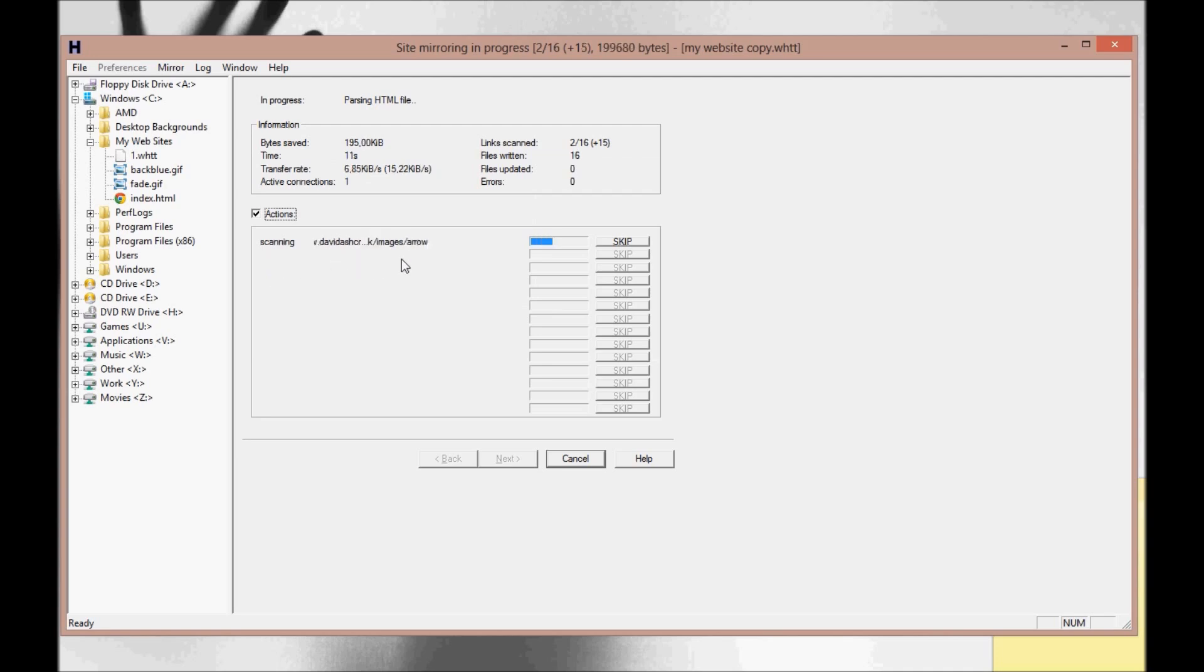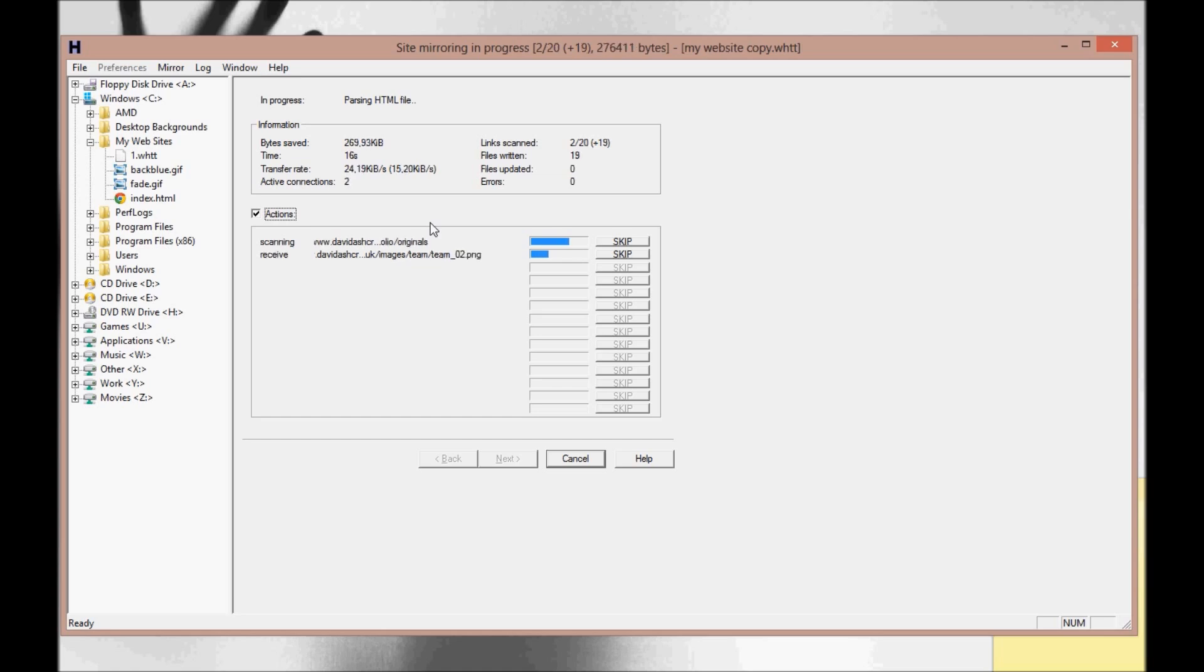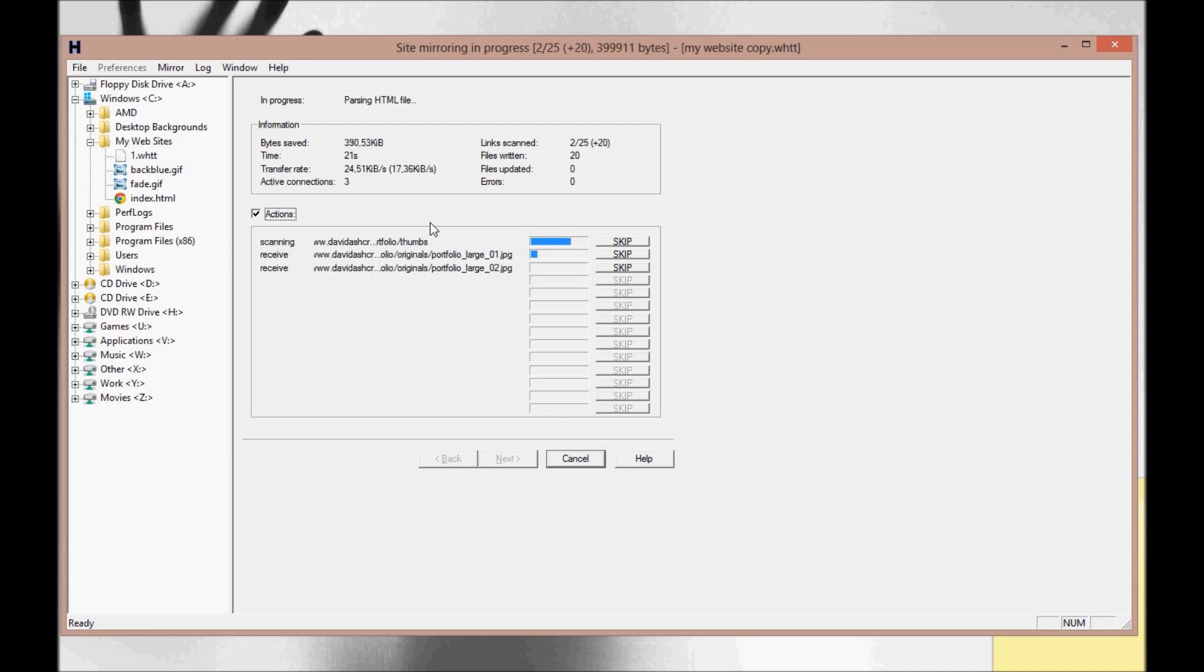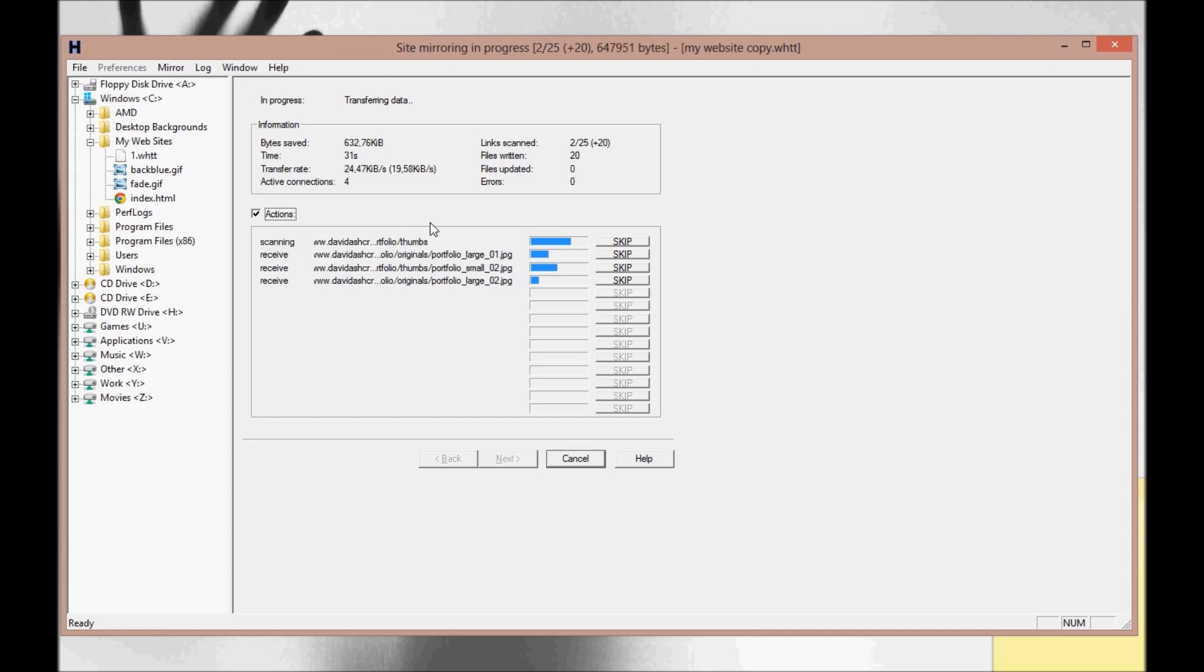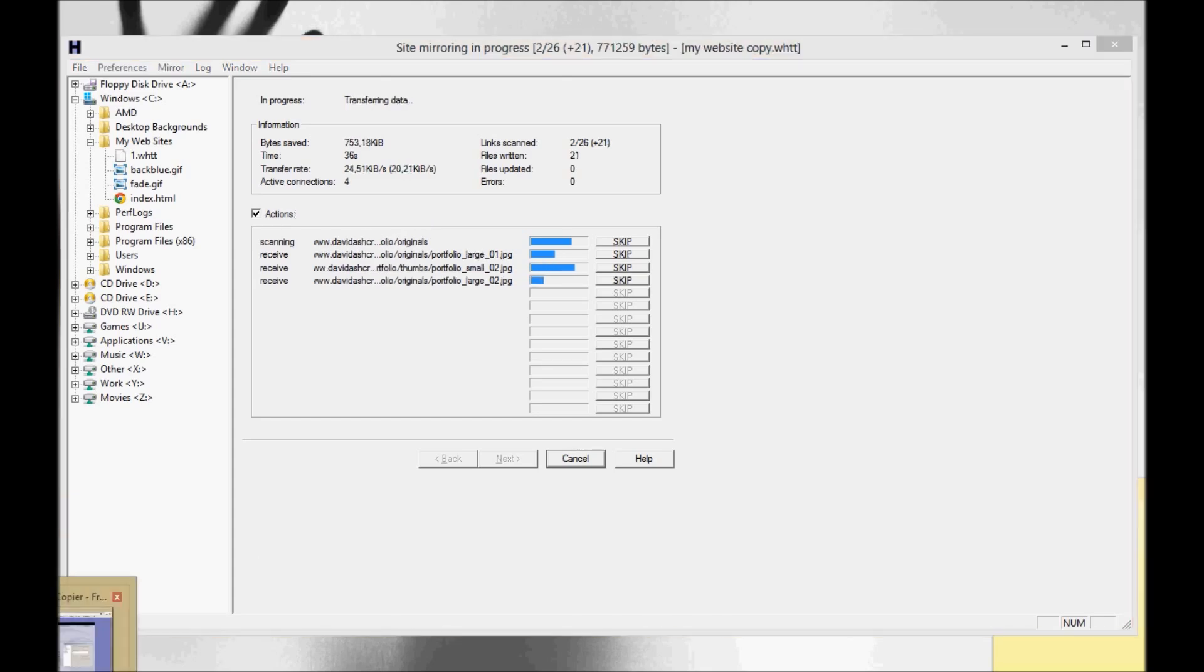It gets all the images as well, all the CSS, any files that are internal with on the website. It will at least try to get them. And from what I've tried it on, it's pretty accurate. Damn good, bloody good stuff.